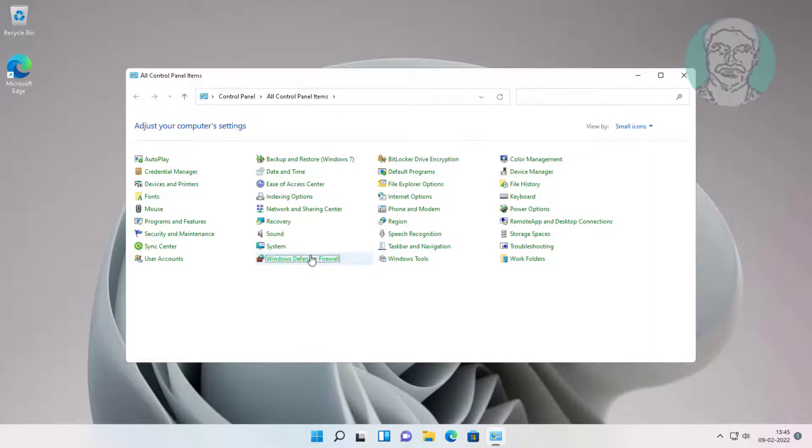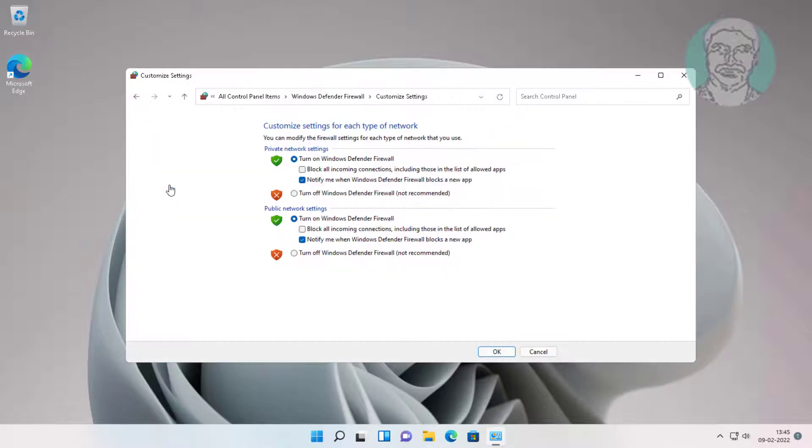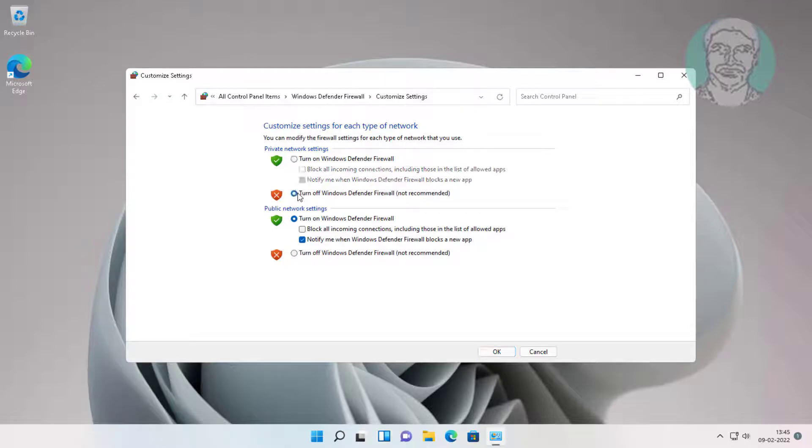Click Windows Defender Firewall. Click Turn Windows Defender Firewall on or off. Temporarily disable Windows Defender Firewall.